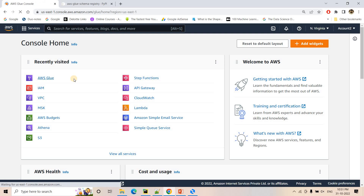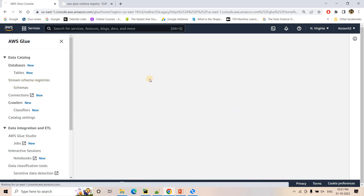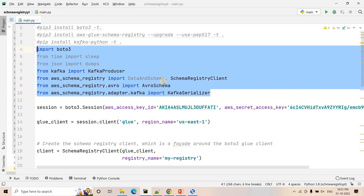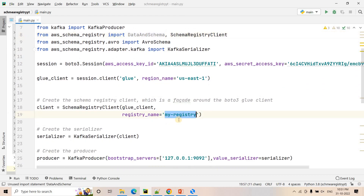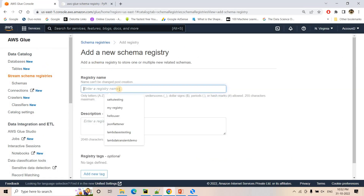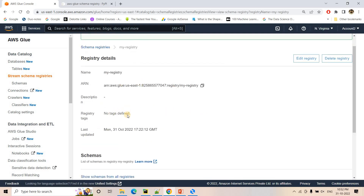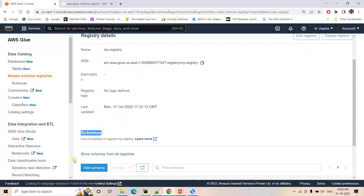I'll go to AWS Glue and create a registry first. I'm using the us-east-1 region. Here I go to schema registry and create a registry. A registry is basically a container that holds multiple schemas, and each schema can have multiple versions. I'm providing the registry name as 'my-registry'. Once created, you can see the option to add schemas inside the registry.